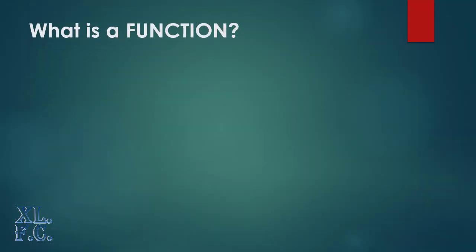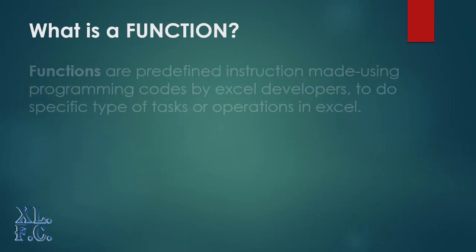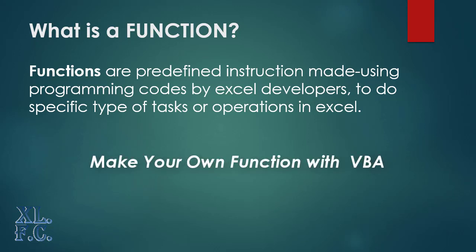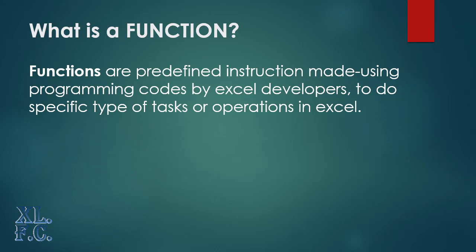Ok, let's know what is a function. Functions are predefined instruction made using programming codes by Excel developers, to do specific type of tasks or operations in Excel. You can make your own functions using the VBA, or Visual Basic for Applications.